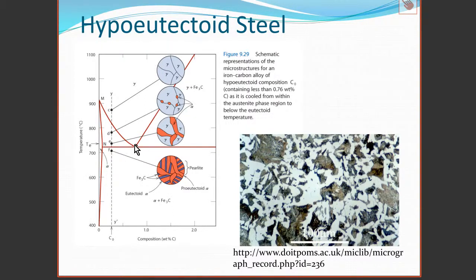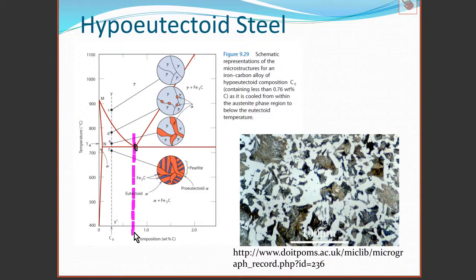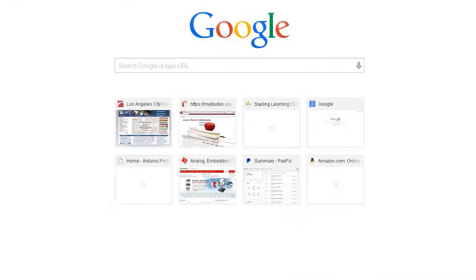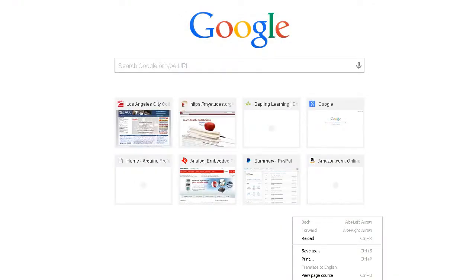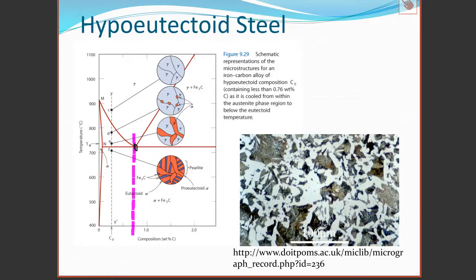We understand that this composition point here is the eutectoid composition — 0.76 percent carbon. That is the eutectoid composition.